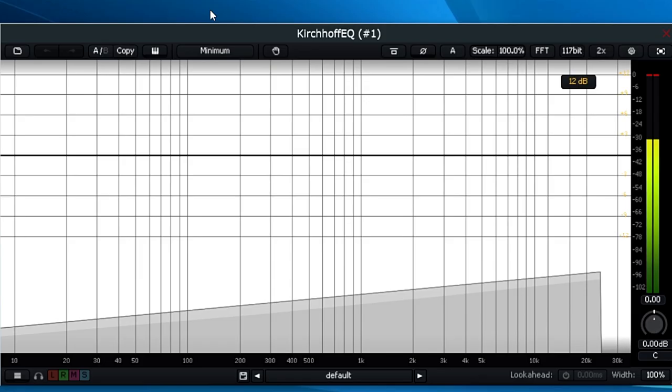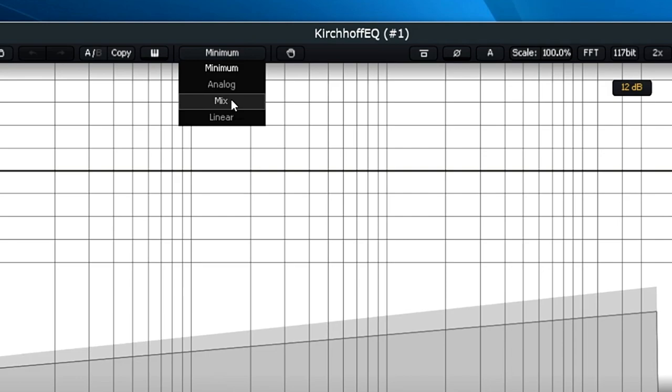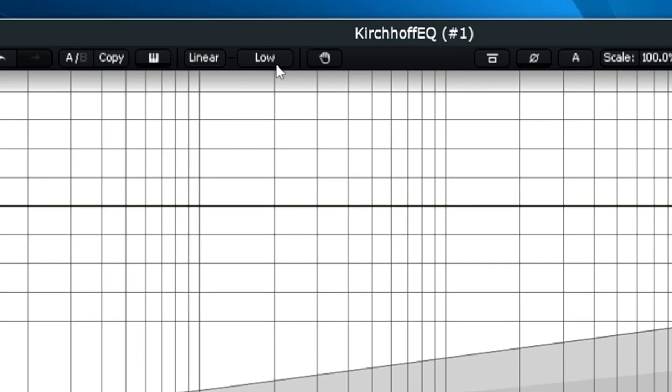Let's move away from the dynamics and have a look at the four main phase options in the Kirchhoff. Kirchhoff gives you options of minimum, analog phase, mixed phase and linear phase. The only difference from some of its competitors is that the linear phase mode has five additional options where you can elongate the convolution, which they say will result in better resolution, but does come at the cost of higher latency and CPU usage.